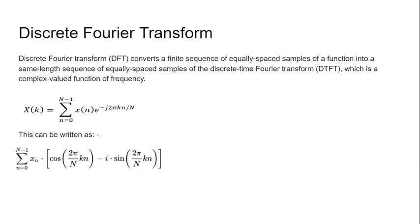The Discrete Fourier Transform (DFT) converts a finite sequence of equally spaced samples of a function into a same length sequence of equally spaced samples of the discrete time Fourier transform (DTFT), which is a complex-valued function of frequency.